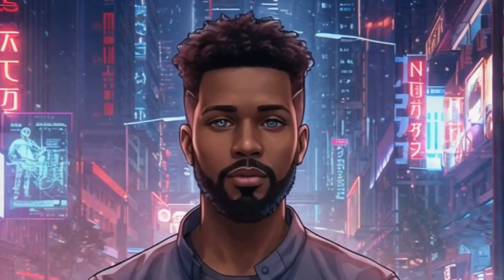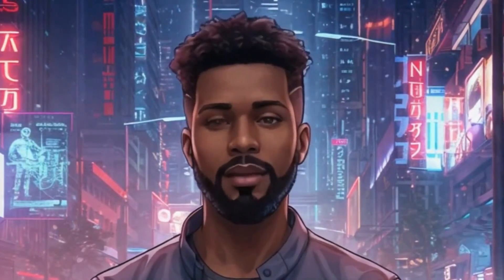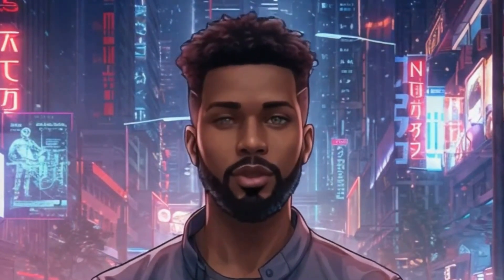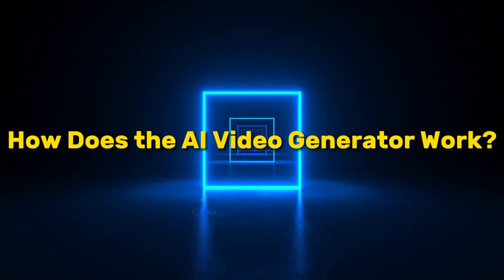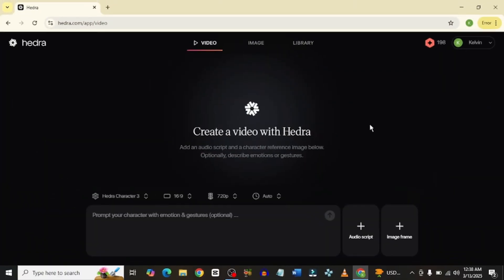Even this video you're seeing right now was made with Hydra AI video generator. So this is the new Hydra platform. If you've been using it before, you would notice that it doesn't look like this.